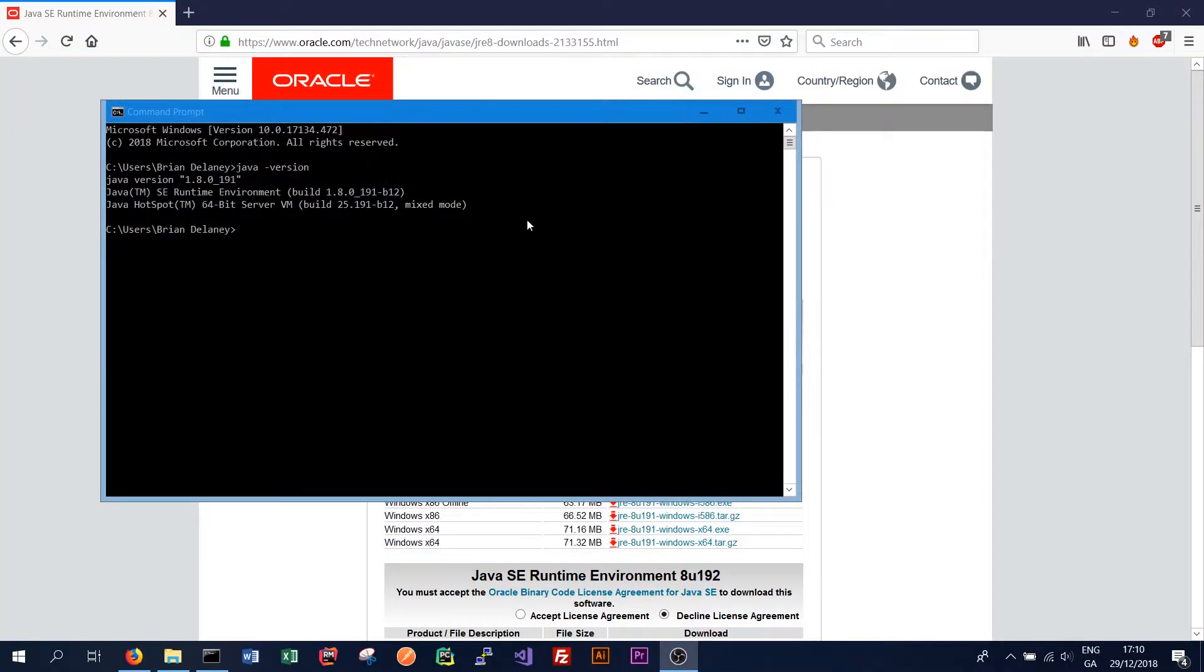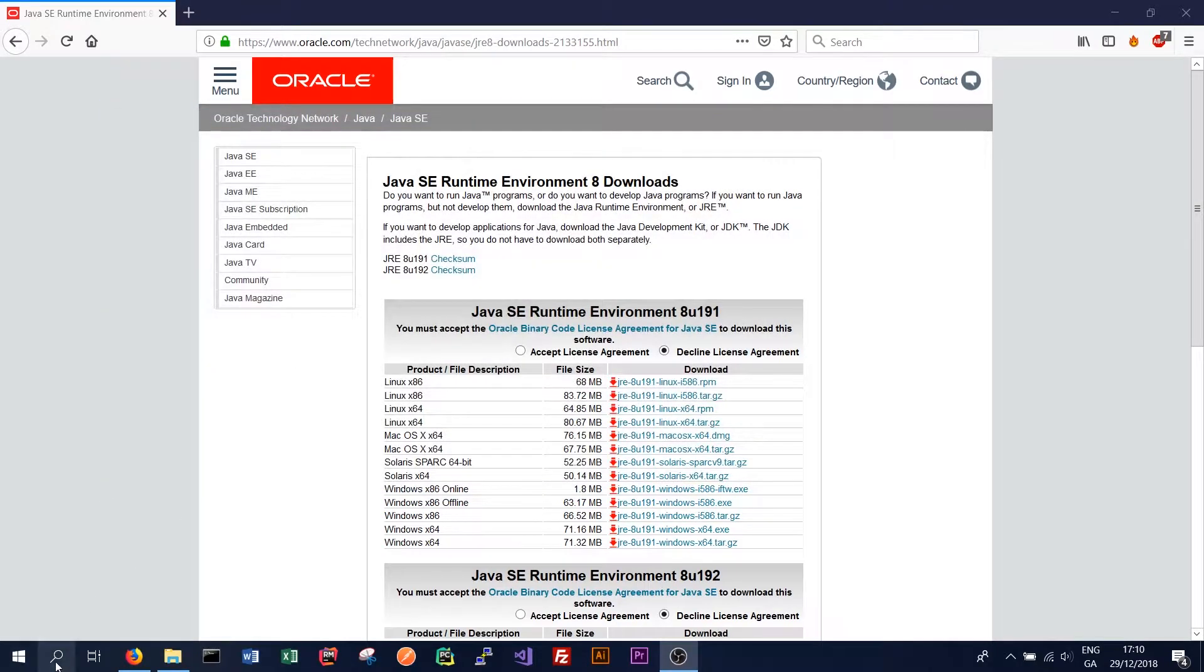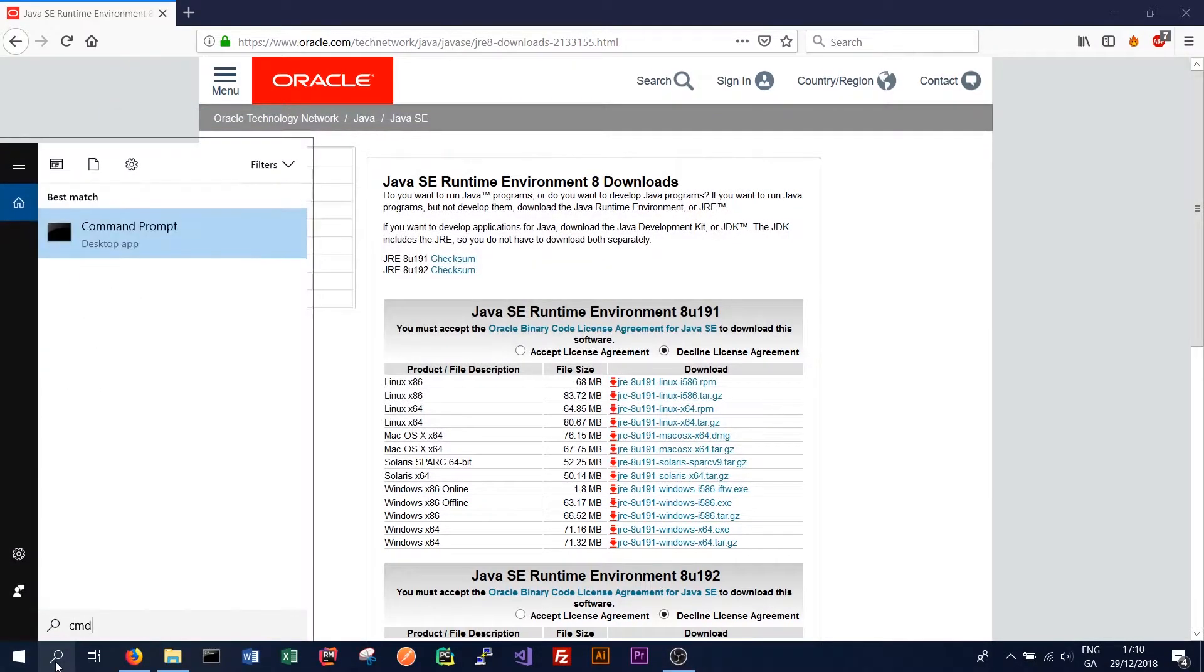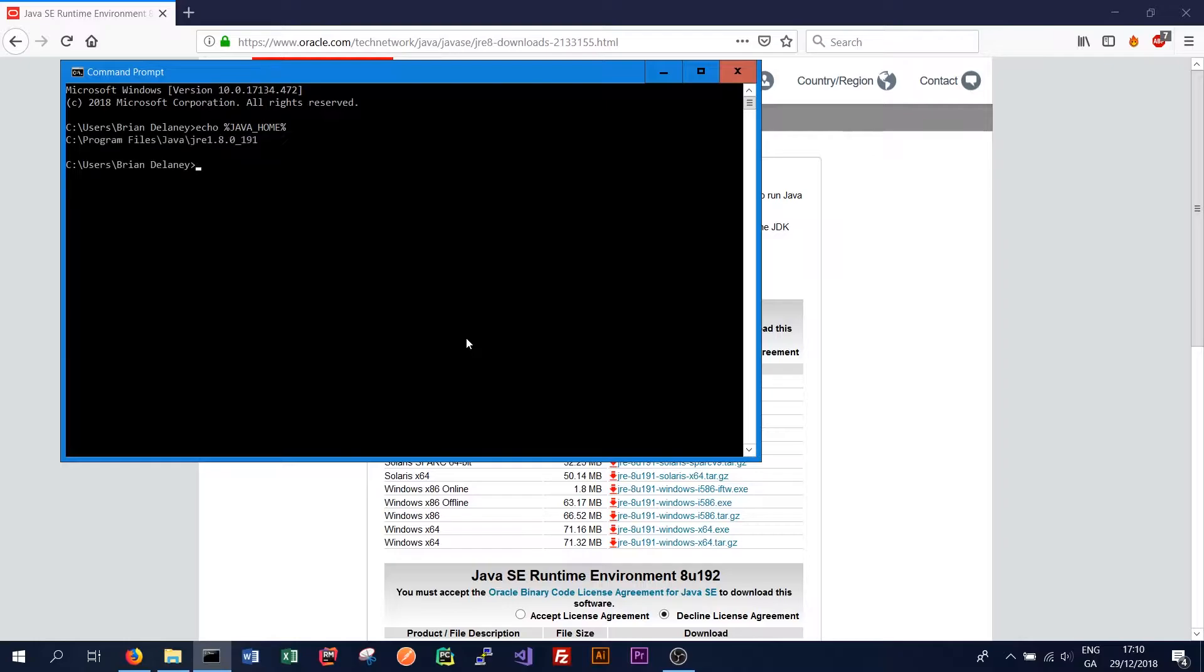So to ensure that worked correctly just close your terminal. Then we need to open a new terminal. And we can simply type echo Java home and that should give us our environment variable location.